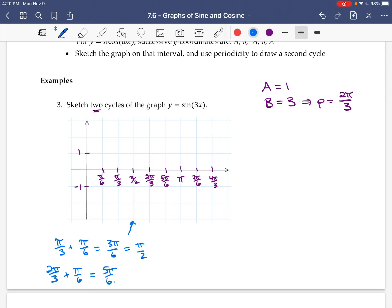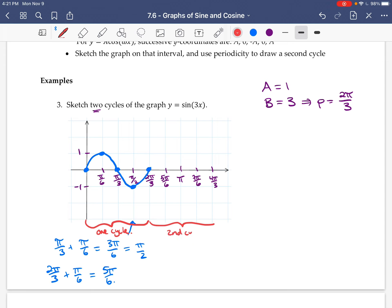Now we draw the graph. It's a sine graph, so at 0 it's at 0. It goes up to its maximum, which is 1 here because the amplitude is 1. Then it comes back down to 0, goes to its minimum of negative 1, and back up to 0. The first 4 steps are 1 cycle, and the next 4 steps are the second cycle, continuing in that pattern. That's the graph for sine of 3x — it looks the same as sine x, just with different labels.